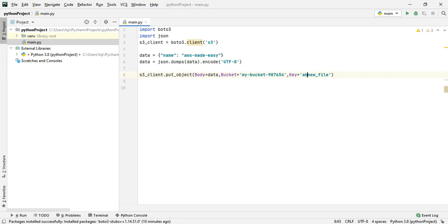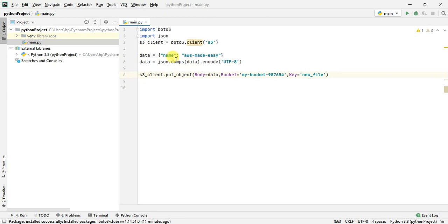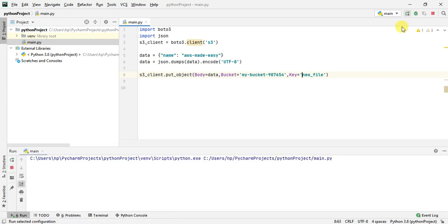This is a very simple program. The data can be more complex—you can read from a file and write it to S3. Let's run this program and check if it executes successfully. I'll click on run and wait for the program to succeed.